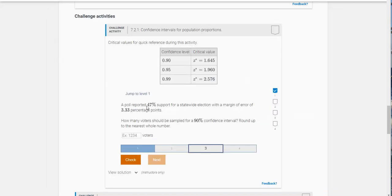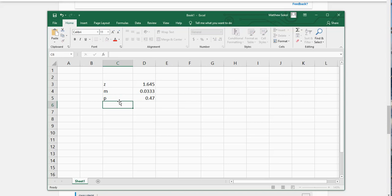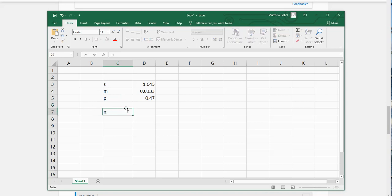And then the next thing it gives you is P. P is 47%, so we're going to write it as that. So sample size needed.